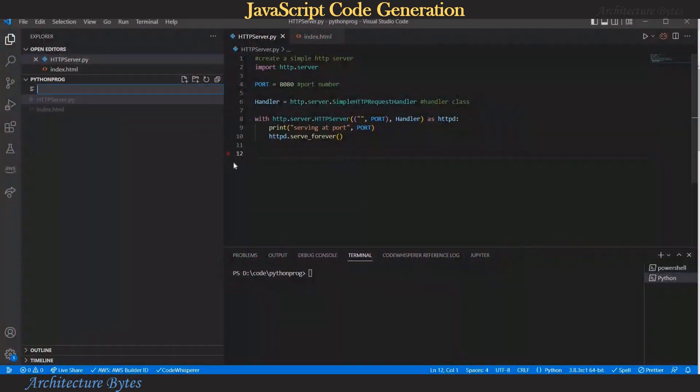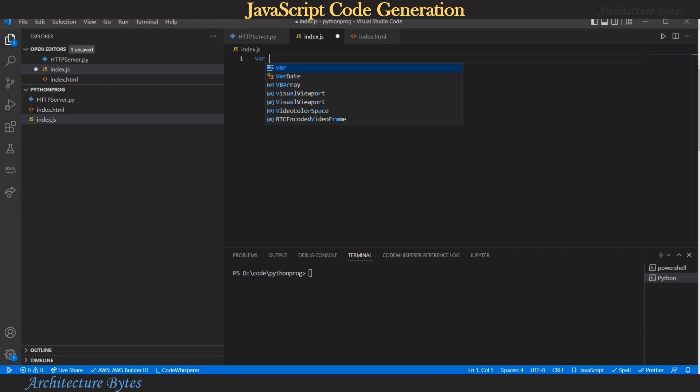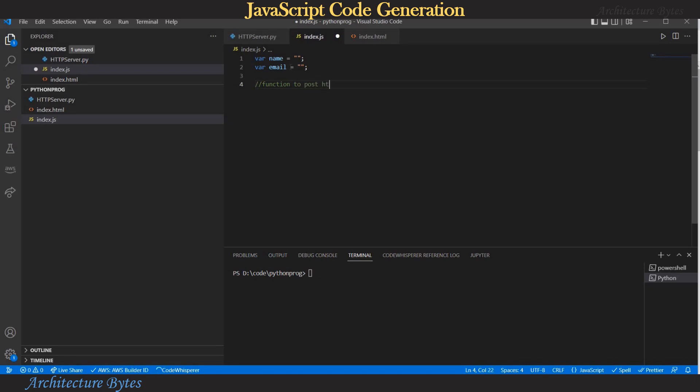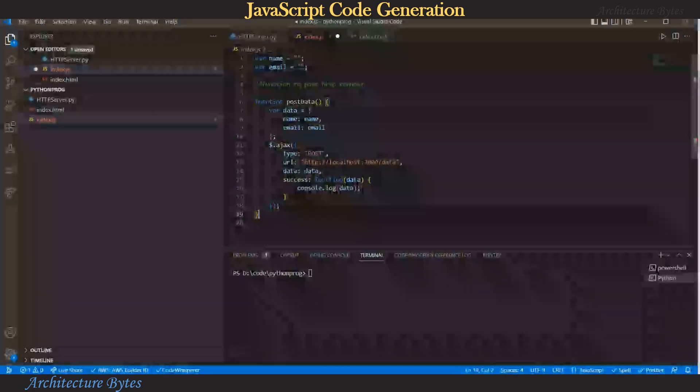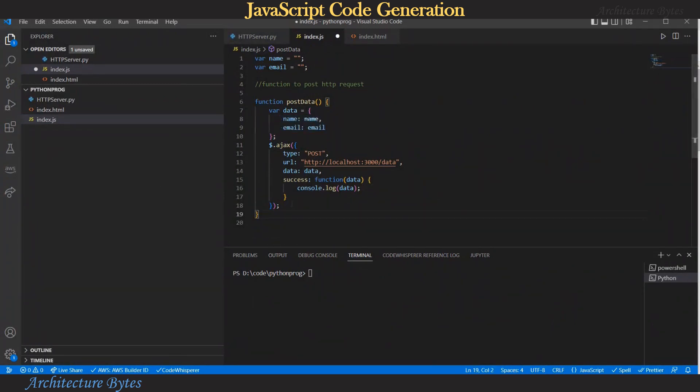Let's add a javascript file now we'll call it index.js and here we add two variables name and email. Okay now we want a function to post http request. Let's see what is the suggestion so we accept the suggestion as function name post data and then this list of code which we also accept. And here you can see how name and email has been automatically picked up to be included in the function so that's our javascript code generation.